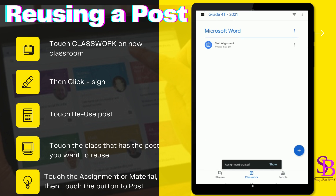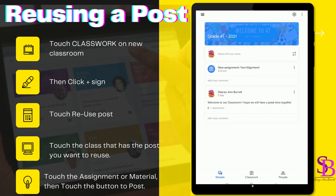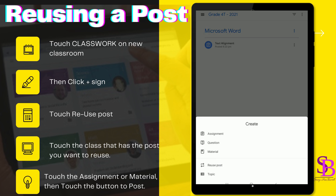Notice it says 'assignment created,' and remember earlier we had no assignments in the class. Check your stream — it's also there. So we just reused an assignment from the old classroom, or a previous class that you had.